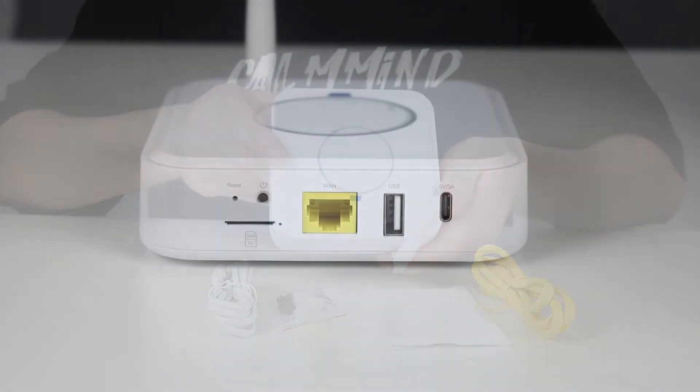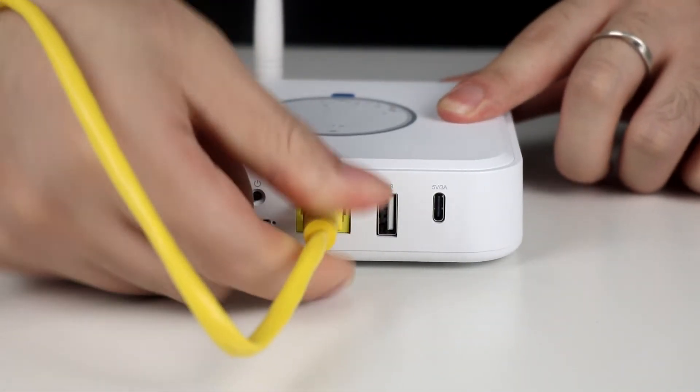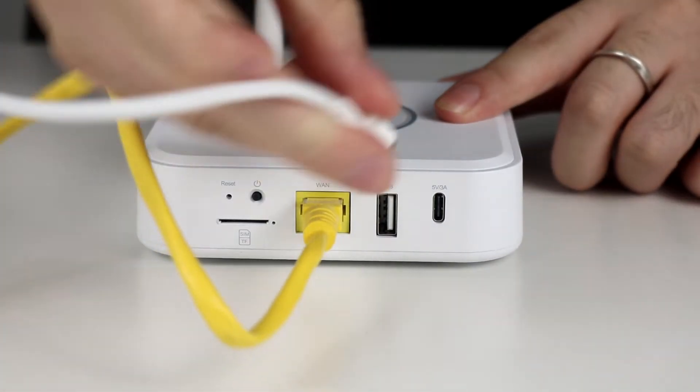To activate the hub, just plug in the internet cable and power adapter.